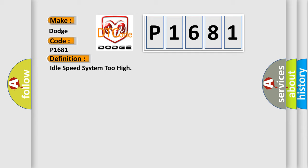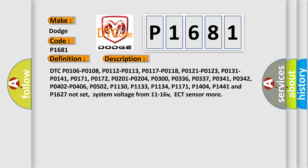And now this is a short description of this DTC code. DTC P0106, P0108, P0112, P0113, P0117, P0118, P0121, P0123, P0131, P0141, P0171, P0172, P0201, P0204, P0300, P0336, P0337, P0341, P0342...